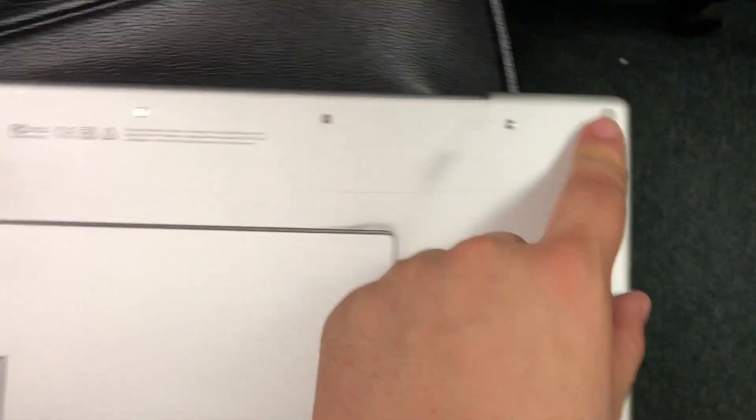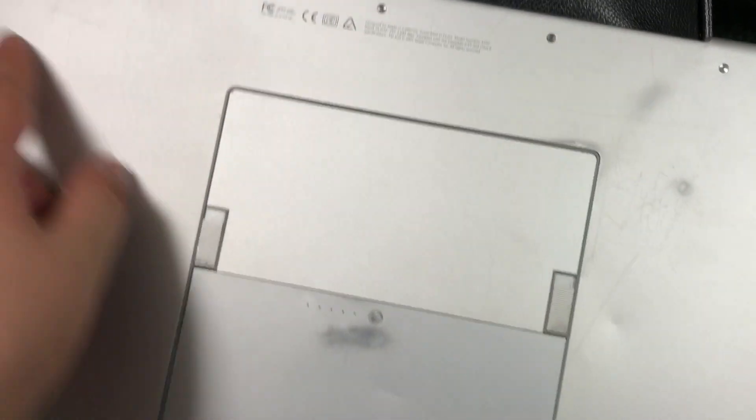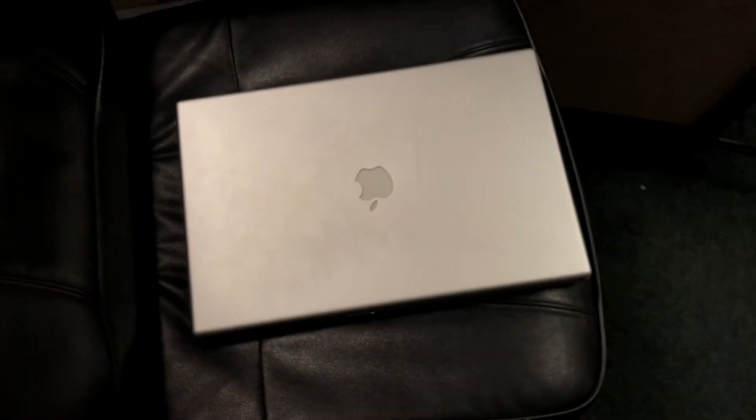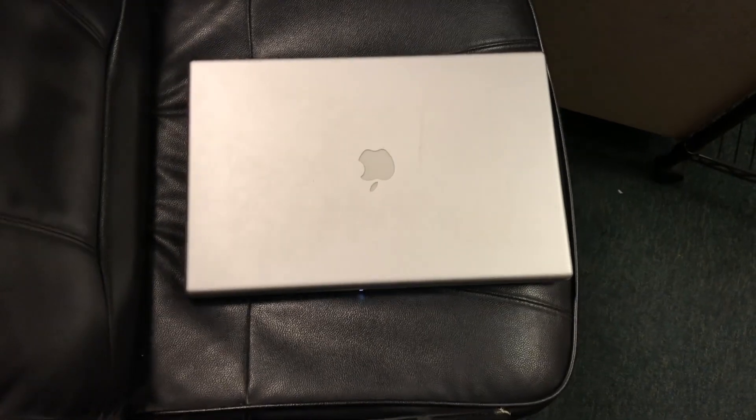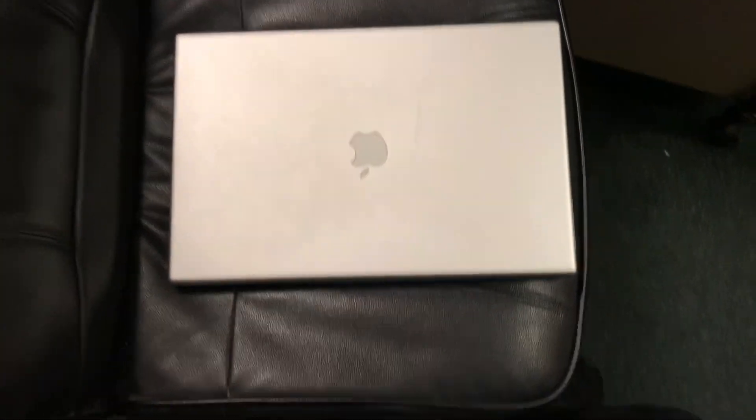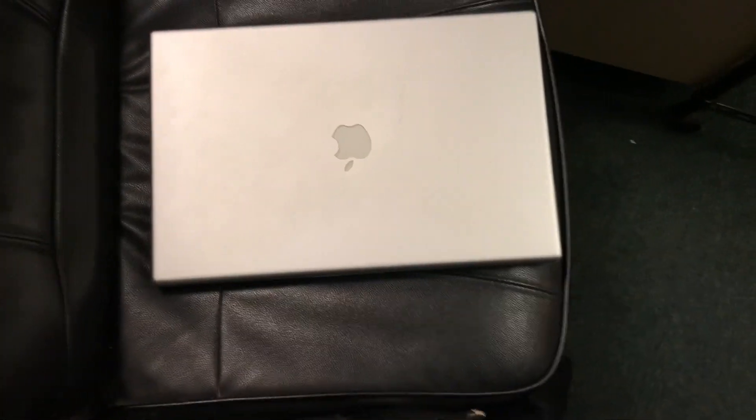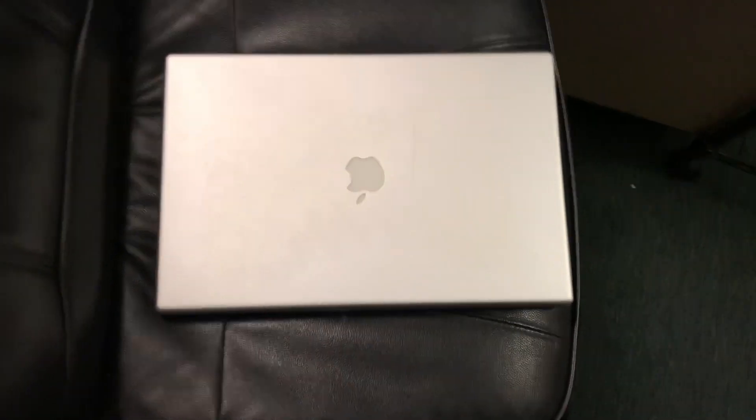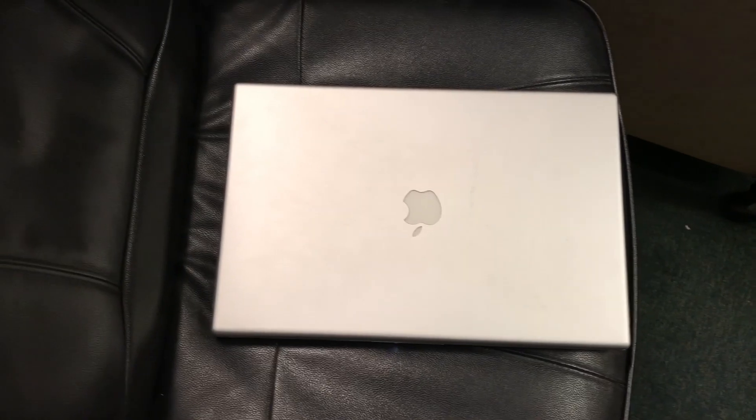I paid $200 for her. So 2005, not 2006, this is the second to the last of the PowerBooks. Still has the top of the line 1.67 gigahertz G4, which is the fastest you could get in a laptop for a PowerPC.